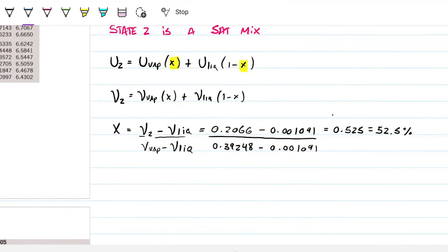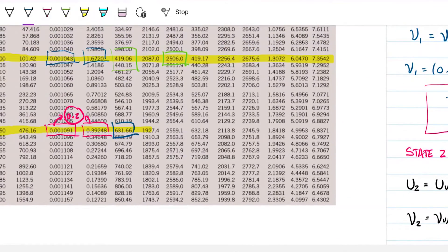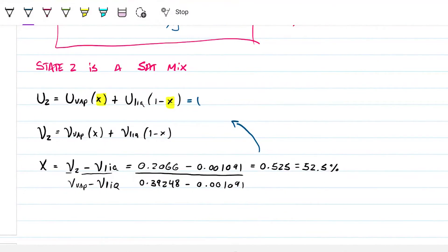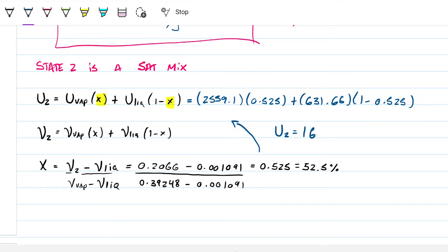Now I can go back and calculate u2. Grabbing the internal energy values from the table at 150°C — u_vapor = 2559.1 and u_liquid = 631.66 — I compute: 2559.1 × 0.525 + 631.66 × (1 - 0.525). This gives u2 = 1643 kilojoules per kilogram.